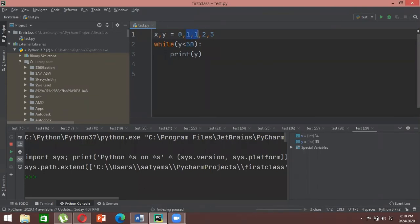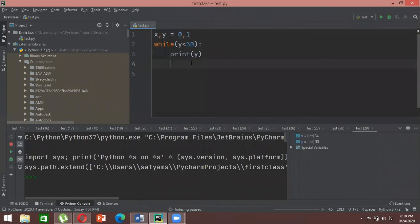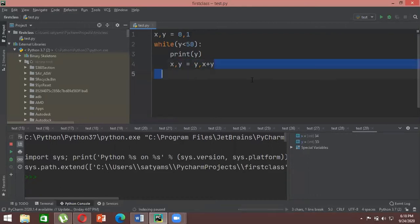With every iteration, the resulting product becomes y and the previous y now becomes x. To handle this update, we write: x, y = y, x + y. This updates x to what y was, and y to the new sum x plus y. This is the key logic of the Fibonacci sequence update step.